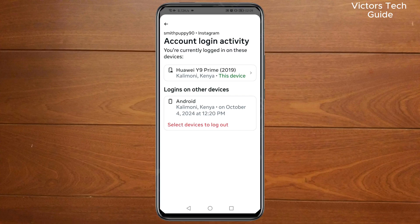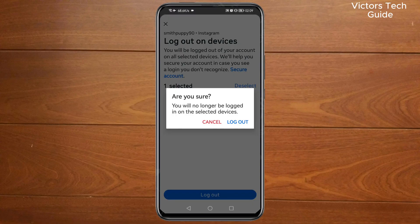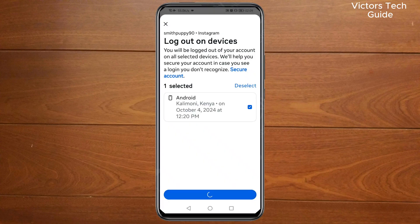You're going to see the list of devices where you are logged in. Now tap on 'Select devices to log out', then select all, then tap log out and confirm log out.